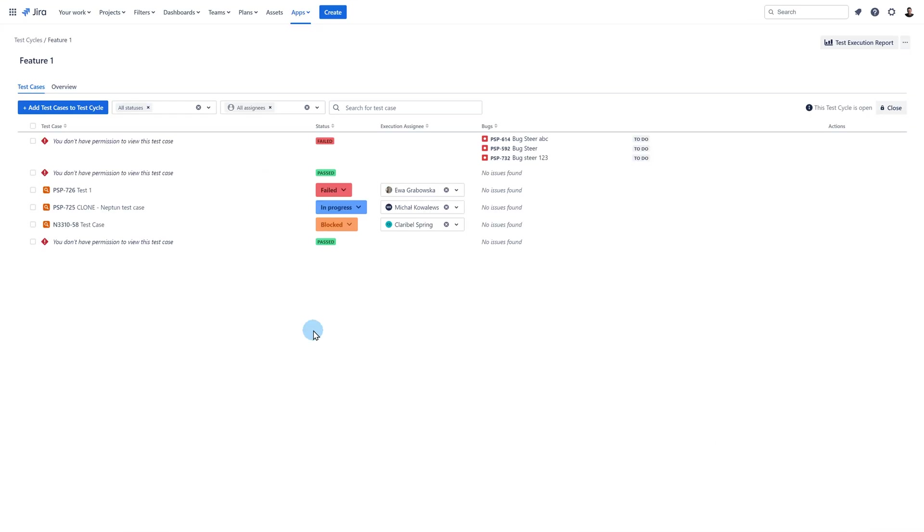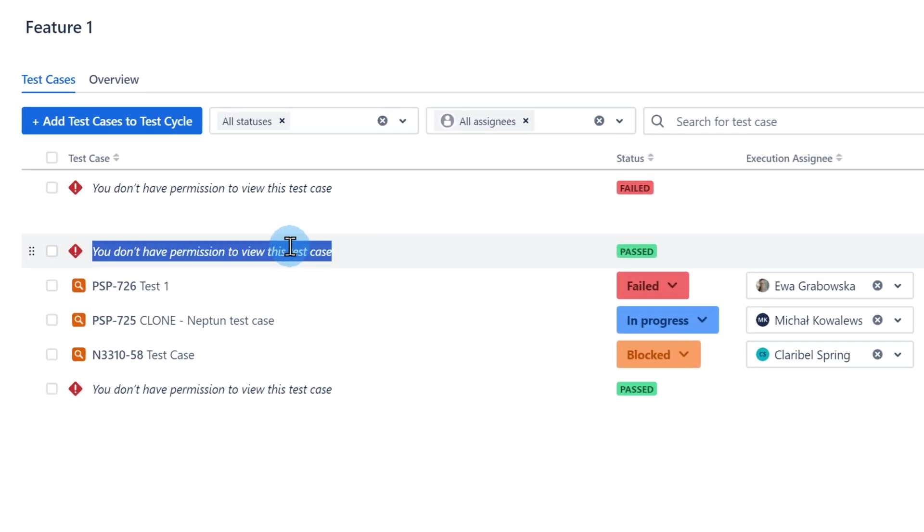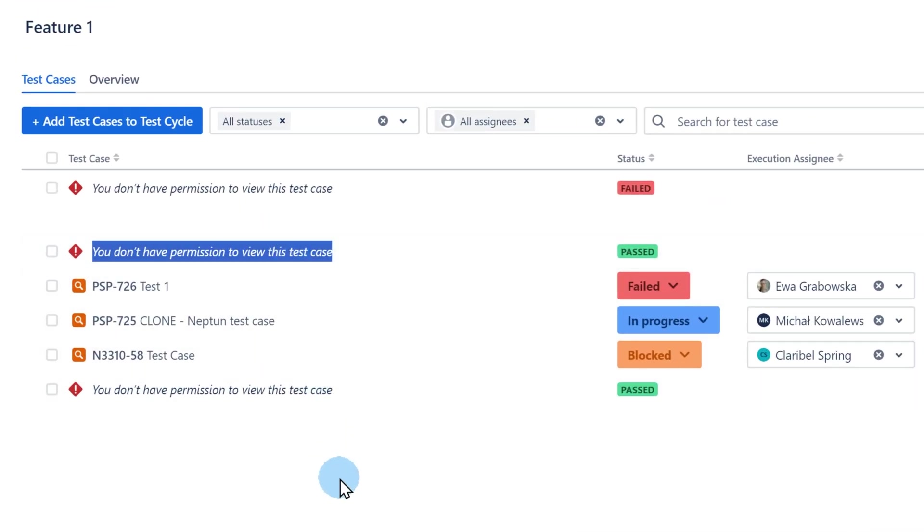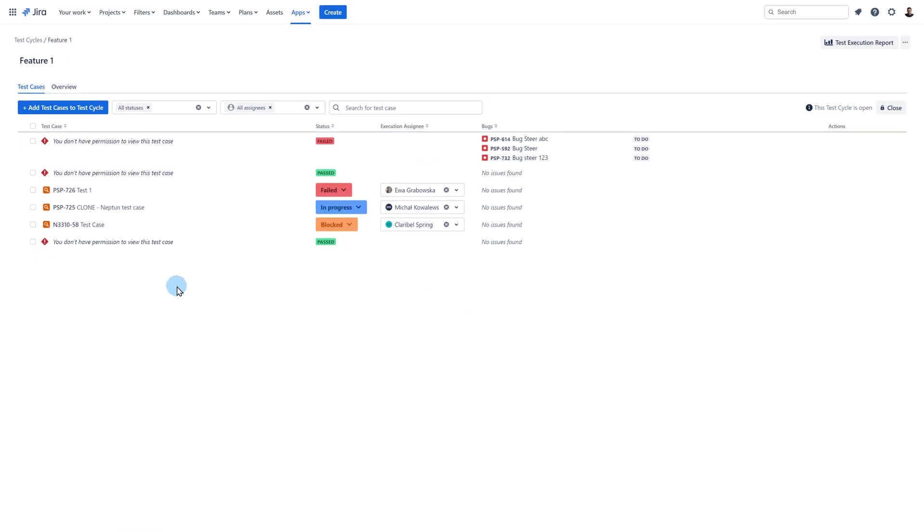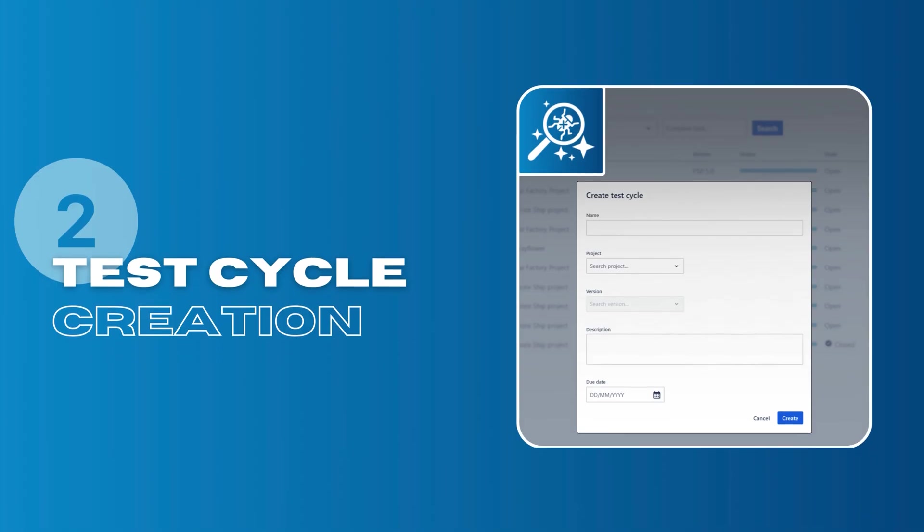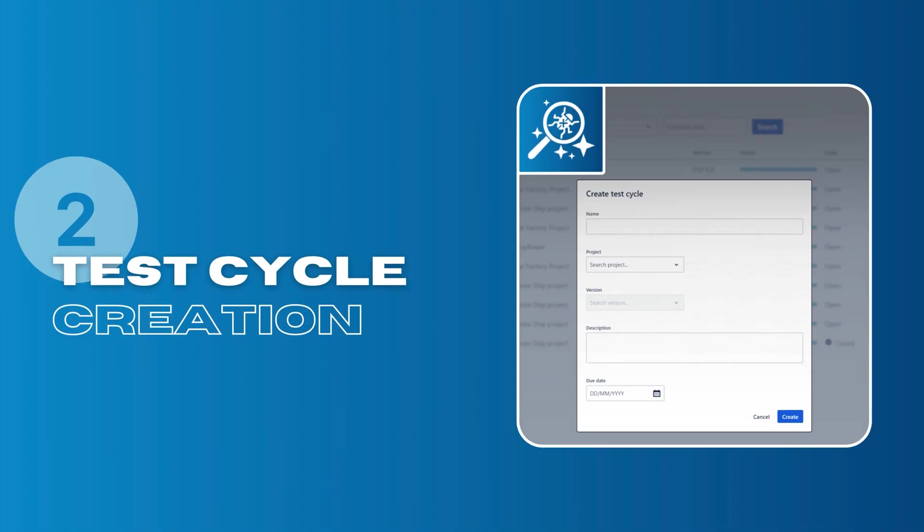It is also worth mentioning that you may encounter such a message after entering a cycle. This is not a bug. It means that the test case is restricted in your Jira and if you want to see it you need to contact the Jira administrator at your organization. Now let me show you how you can create your cycle.